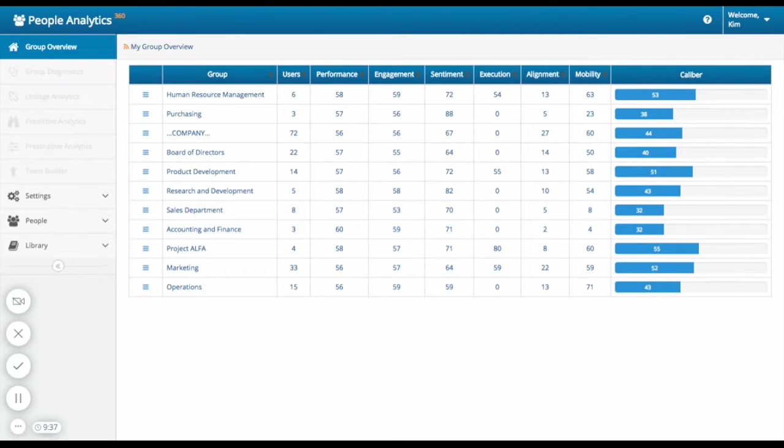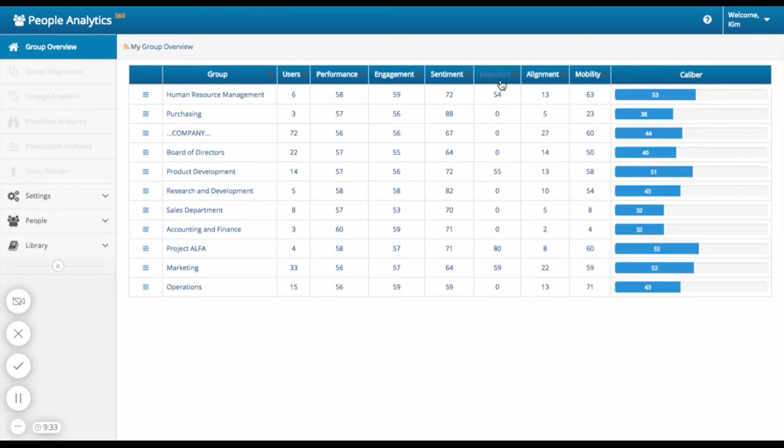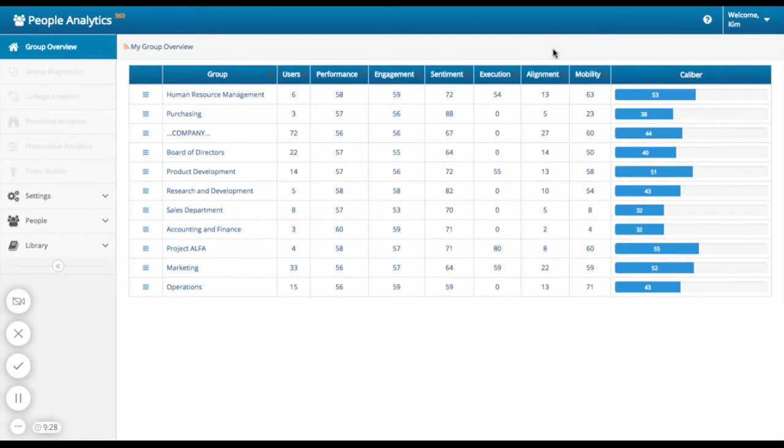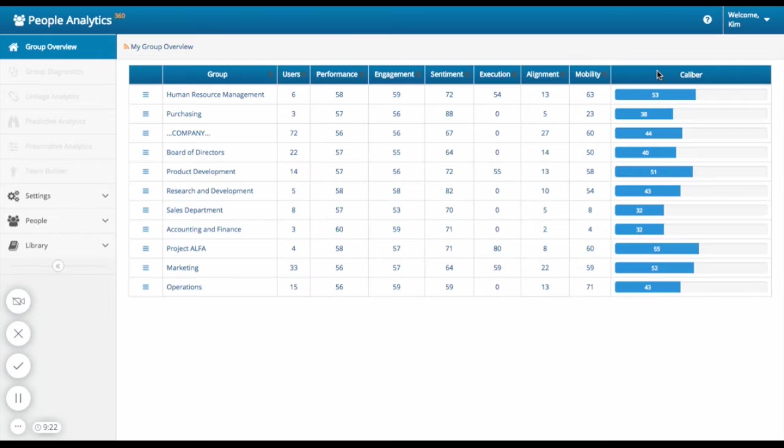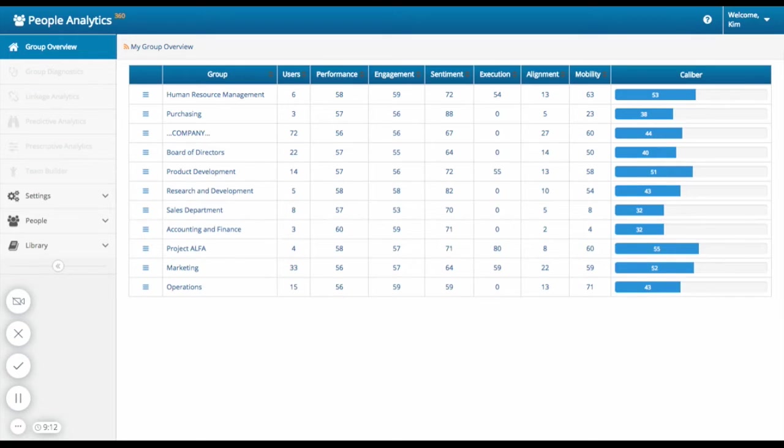These categories include performance, engagement, sentiment, execution, alignment, and mobility. The last metric you see presented as a bar is caliber. Caliber is an overall indicator of team efficiency, which is comprised of the average of the six key performance indicator categories. Think of caliber as a snapshot of how a particular group is doing in real time. When you see the caliber for a group begin to slip below a certain threshold, it might be time to engage.